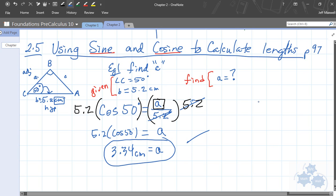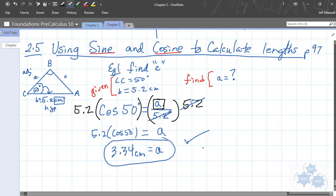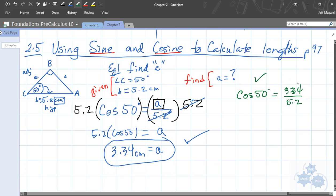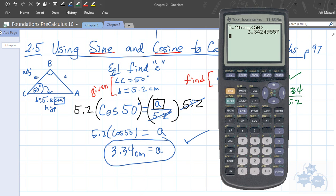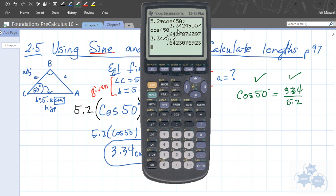How could you check that answer if asked to show a verification? You plug that answer back into A and do a check. So we'd have cosine of 50 degrees equals 3.34 divided by 5.2. We've rounded, so it might be slightly off, but you want to make sure both sides of the equation are equal. Doing that calculation — 3.34 divided by 5.2 — you can see they are virtually identical to the thousandth decimal place. If you had plugged in the exact unrounded number, they would be identical.